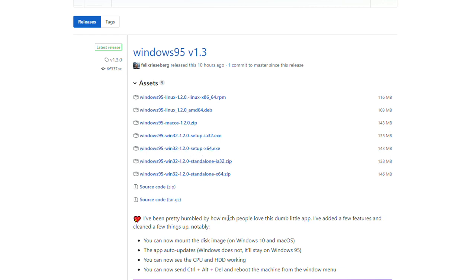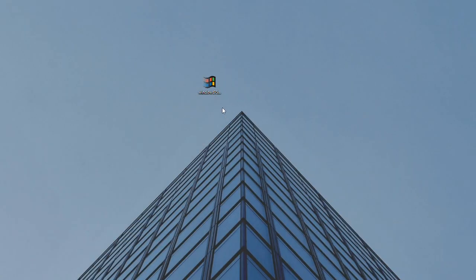If you remember these days and nostalgia hits you hard, or you just want to see how it looked, you can download this app from the link below.